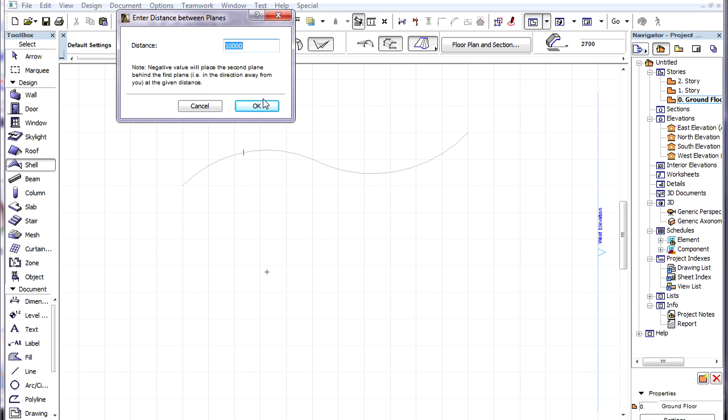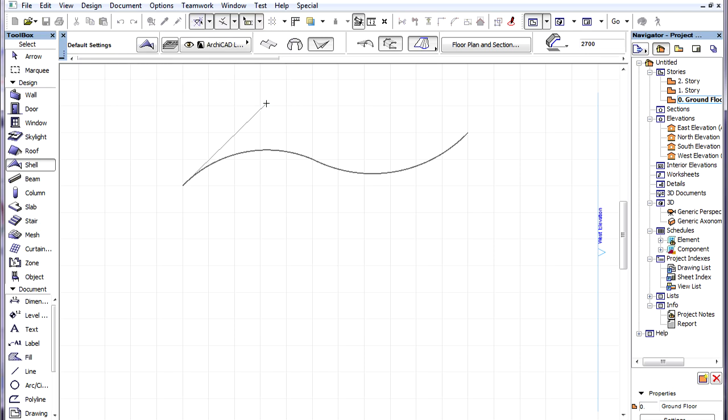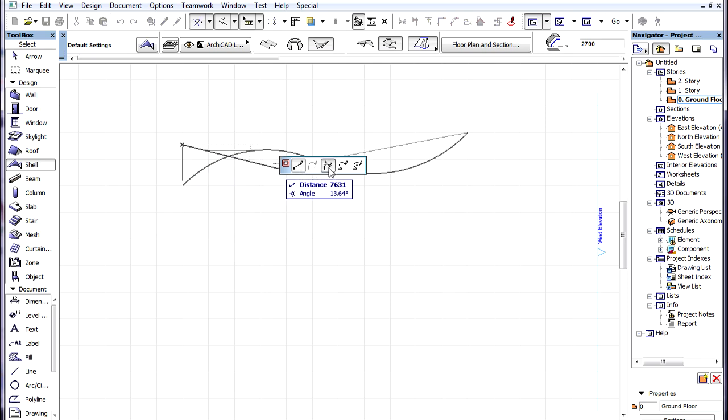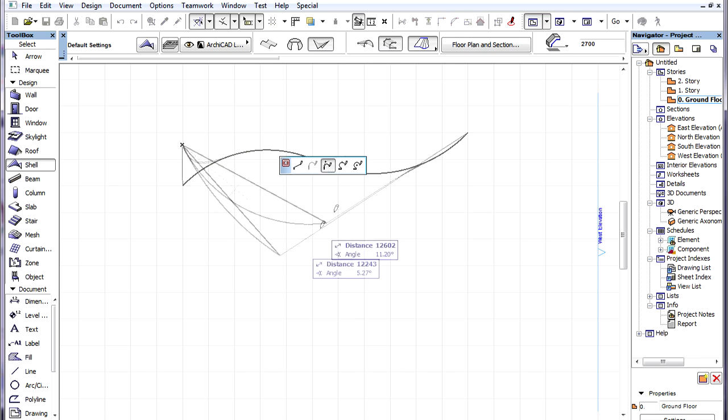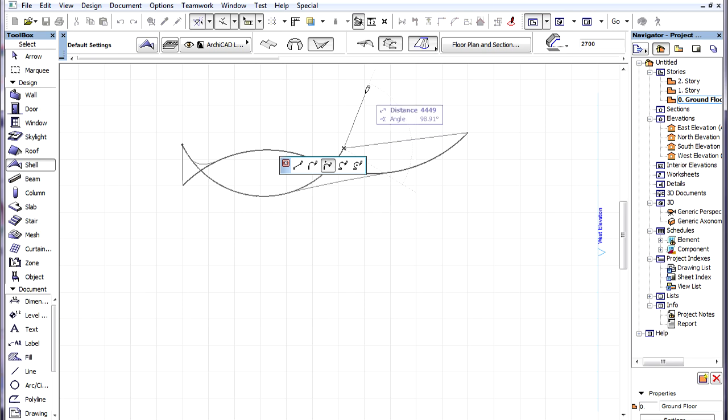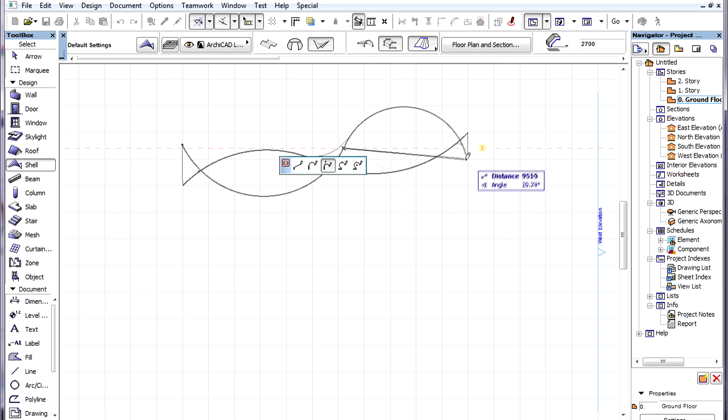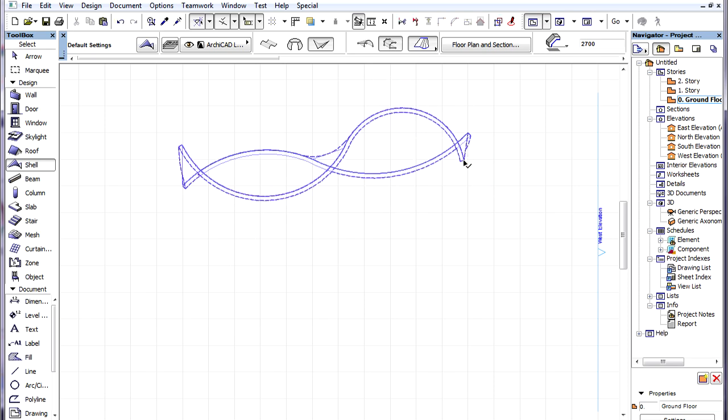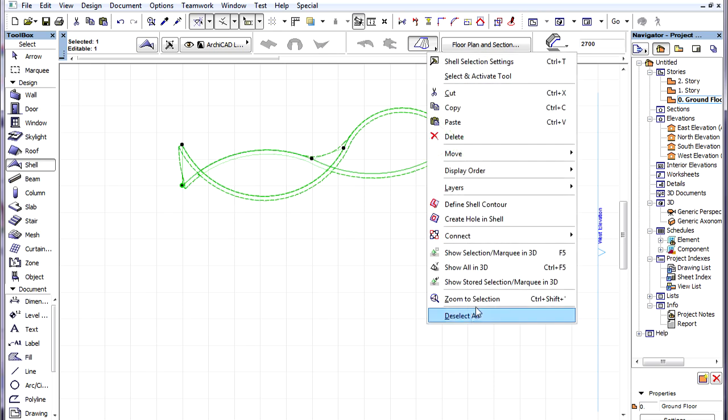Then we need to define the vertical distance between the planes of the two Profile Polygons. Then we can create the second Profile Polygon using Polyline creation commands from the Pet Palette. We can see the result in 3D.